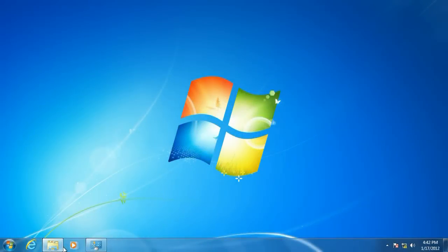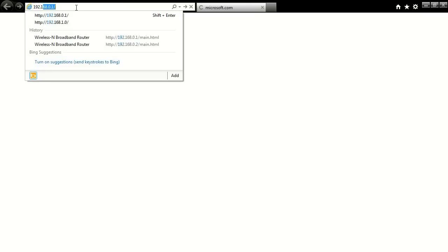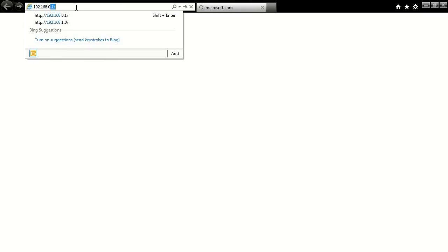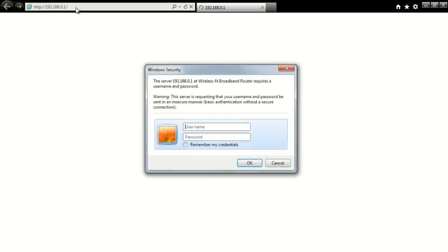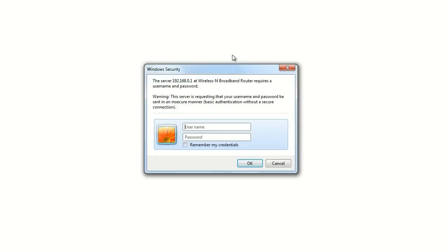Okay, first thing you want to do is click on a browser, put in the IP address of the router, 192.168.0.1, and it's going to ask us for username and password. Unless you've changed it, it's going to be admin, admin.